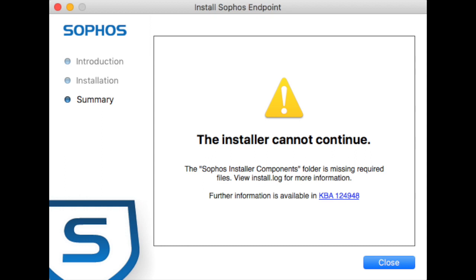And this is a bug. I'm not sure if it's down to Sophos or whether it's down to Mac security. How do you get around it?